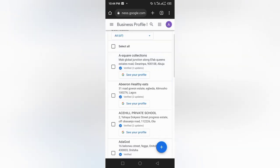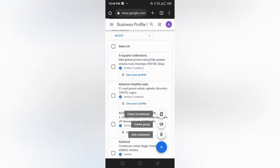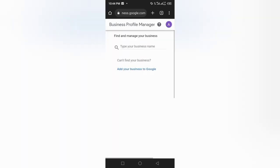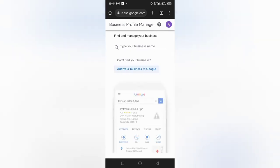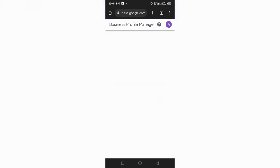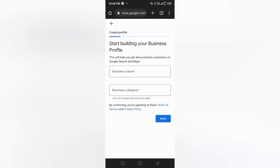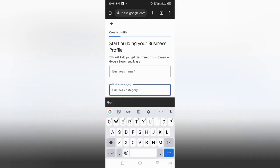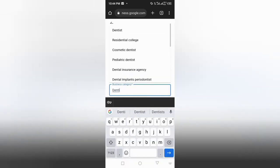Next, let's say you added a business for a dental clinic and it didn't go through. What you would do is click on that plus sign, then click 'Add your business on Google,' and go over to the category section.